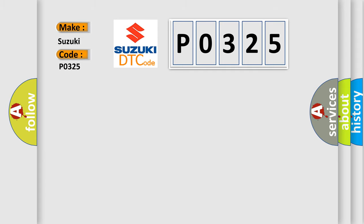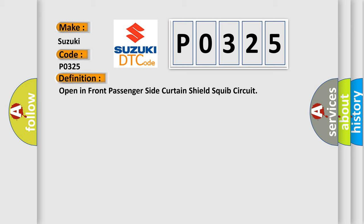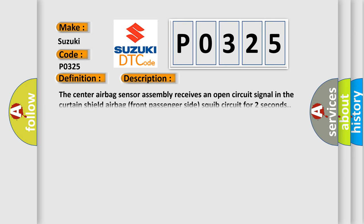The basic definition is open in front passenger side curtain shield squib circuit. And now this is a short description of this DTC code. The center airbag sensor assembly receives an open circuit signal in the curtain shield airbag front passenger side squib circuit for two seconds.